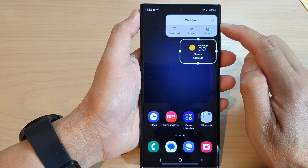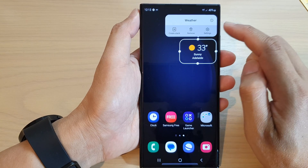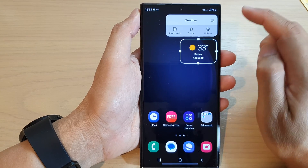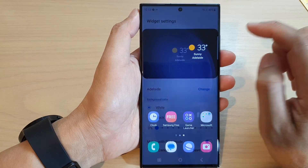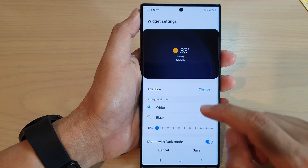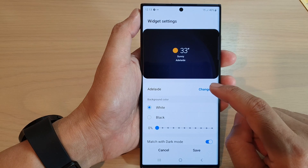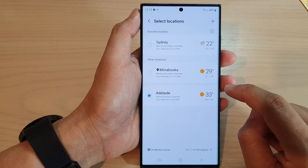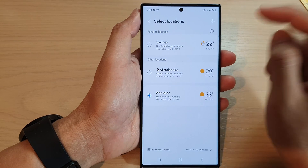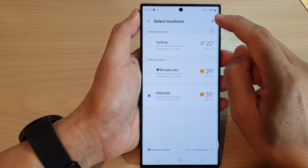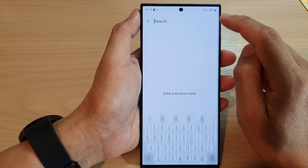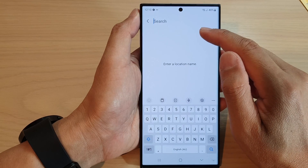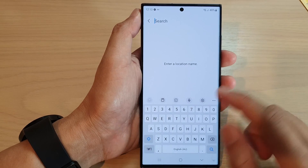Next, from the pop-up tap on settings, and here go down and tap on change. Then tap on the add button and select a city that you would like to use.